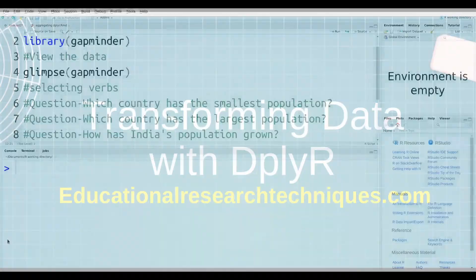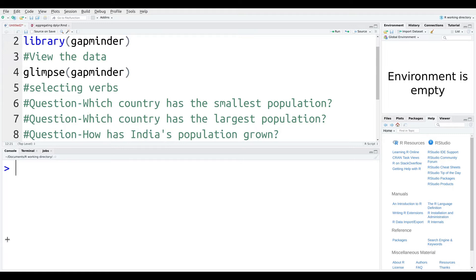I'm here inside RStudio and what we're going to do is something called data wrangling, data cleaning, whatever you want to call it. Our goal is that we have these questions on the screen in green, and we're going to try to answer these questions using basic functions found in dplyr.